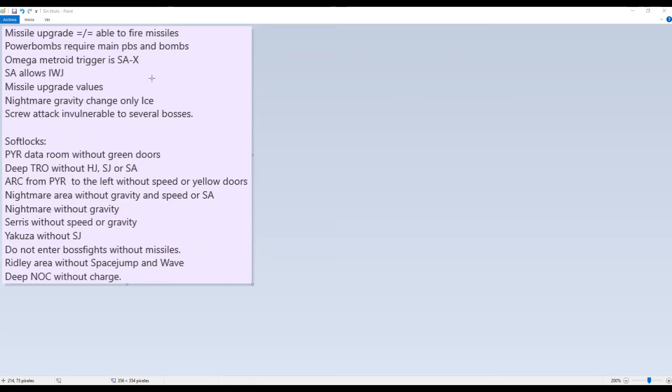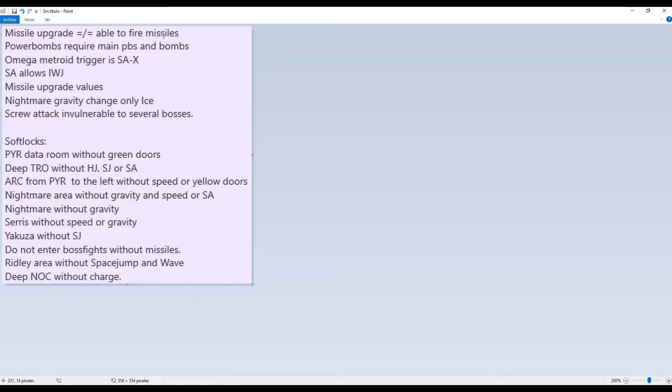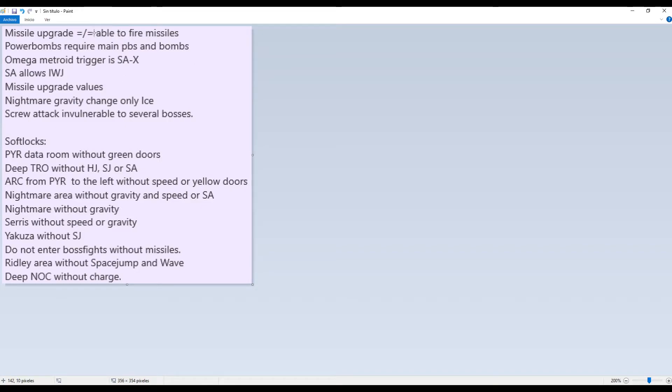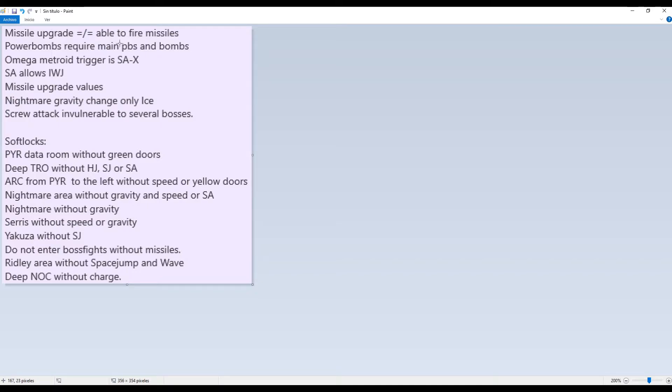But there are a couple things more you need to know before playing the randomizer. There are things you should know. For example, having a missile upgrade will show the HUD that you can fire missiles. But in fact you cannot. You can only fire missiles when you get the main missiles, which is just the first missile upgrade you get in the vanilla game. That's the only way to fire missiles. Even if the HUD tells you that you have the missiles, you cannot shoot them. So for example, if you find super missiles, you cannot fire them until you actually find the normal missile.